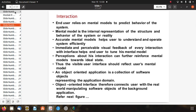End users rely on mental models to predict the behavior of systems. A mental model is the internal representation of the structure and behavior of a system or reality. An accurate mental model helps users understand and operate the system efficiently. Immediate and pervasive perceivable visual feedback of every interaction with the interface helps users tune their mental model, reinforcing perceptions toward an ideal state. The visible user interface should reflect the user's mental model.